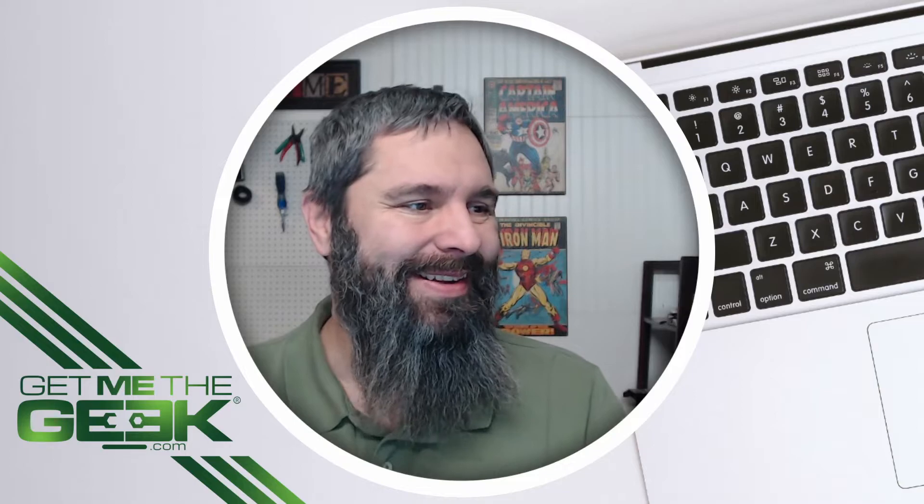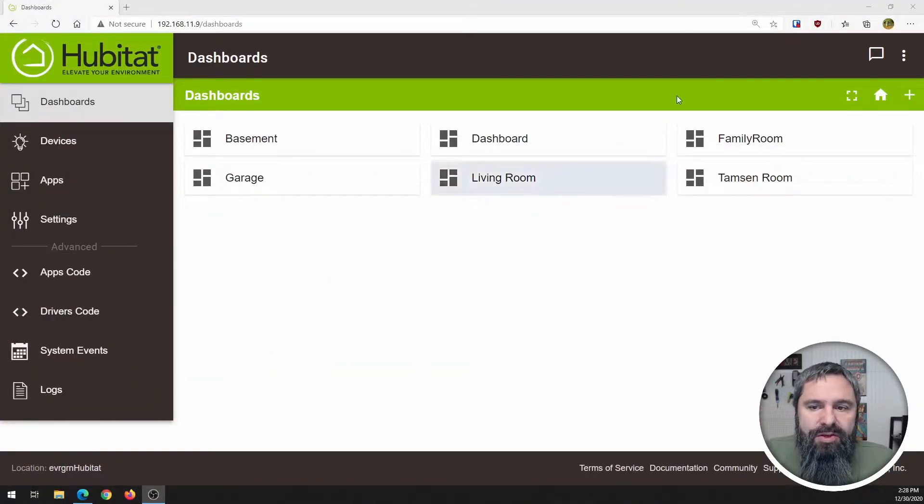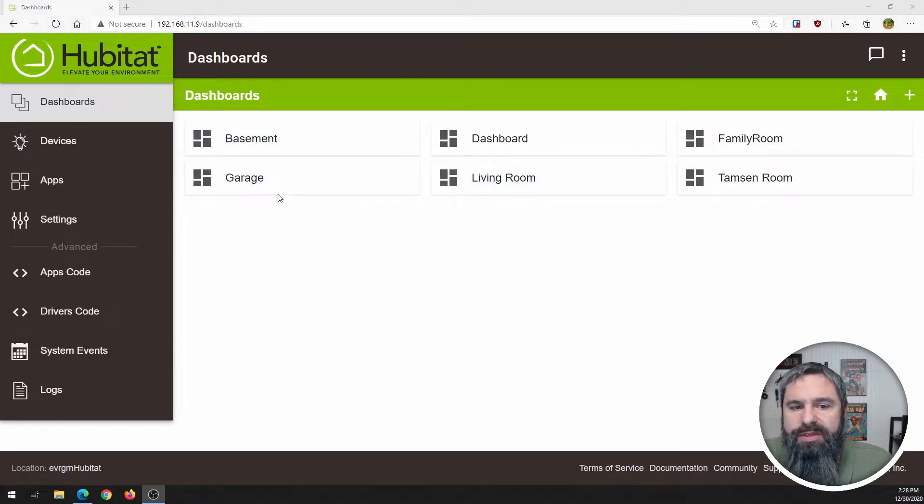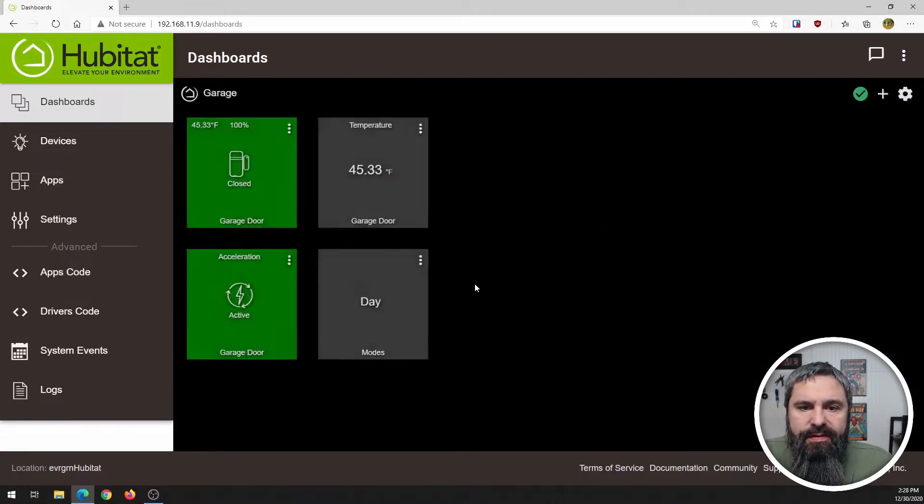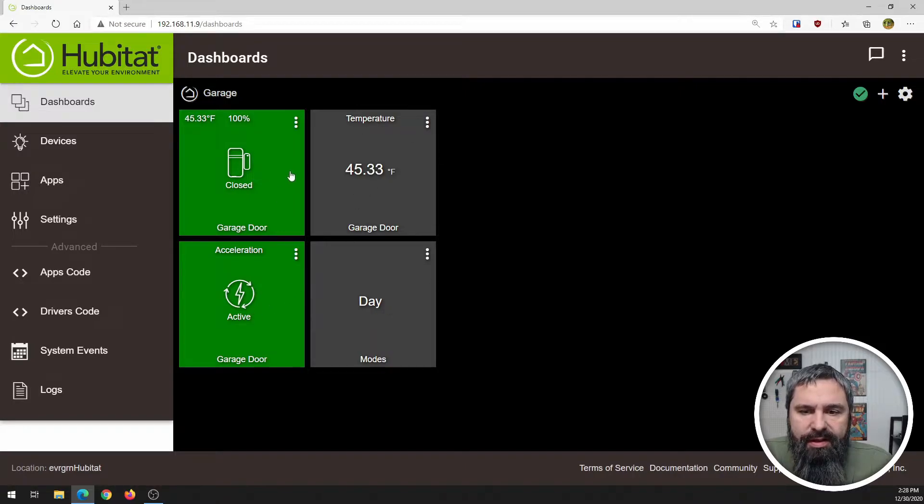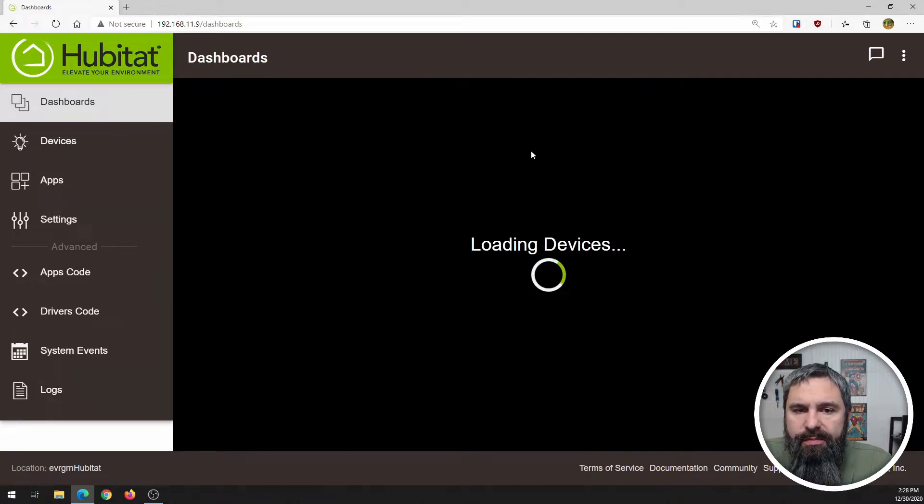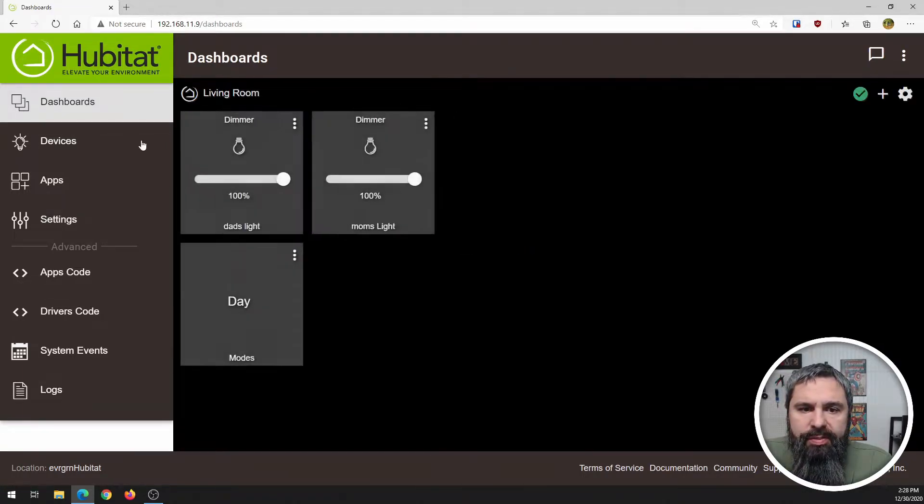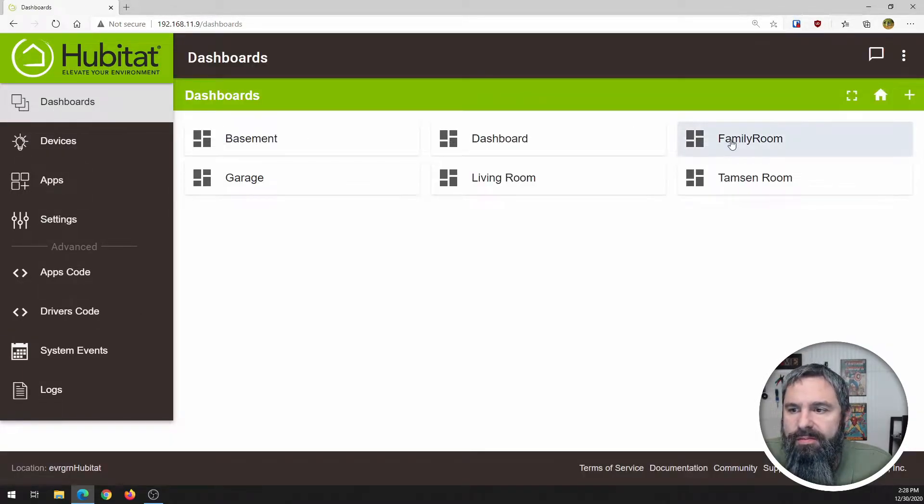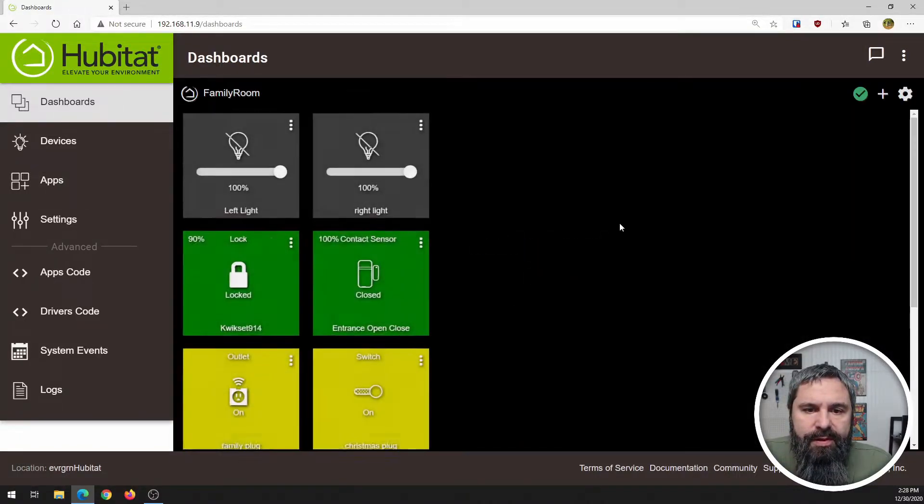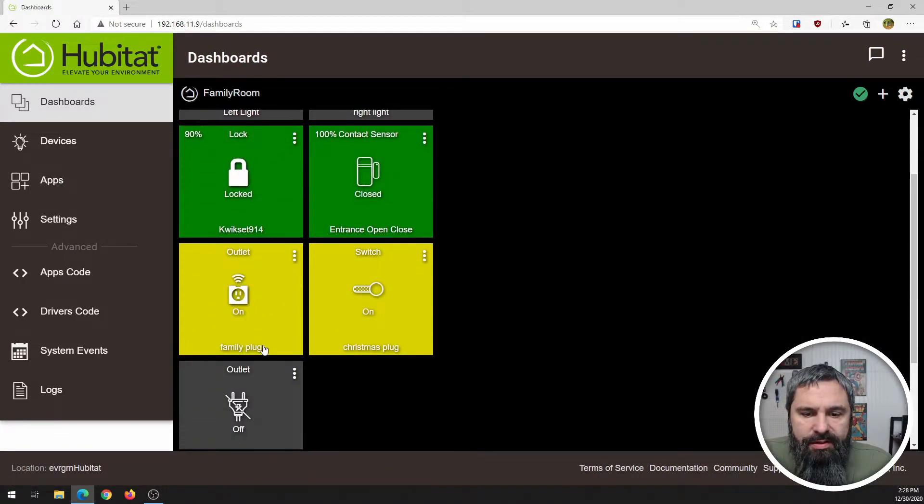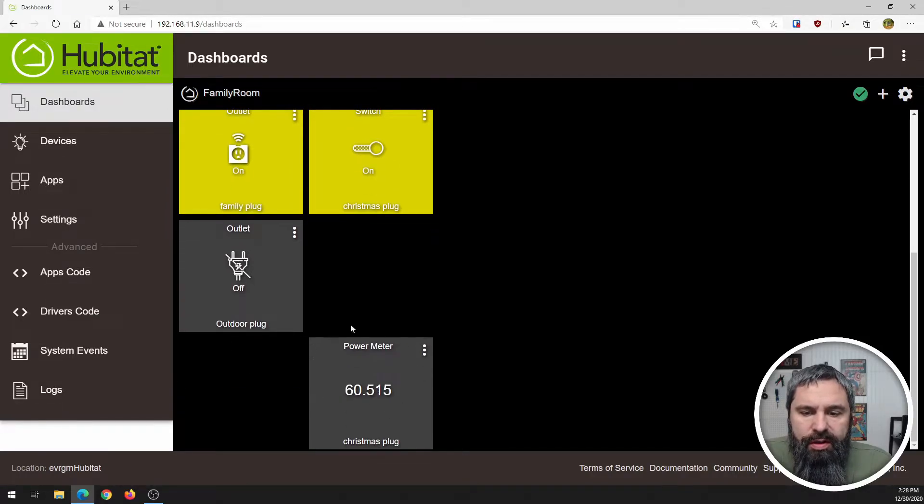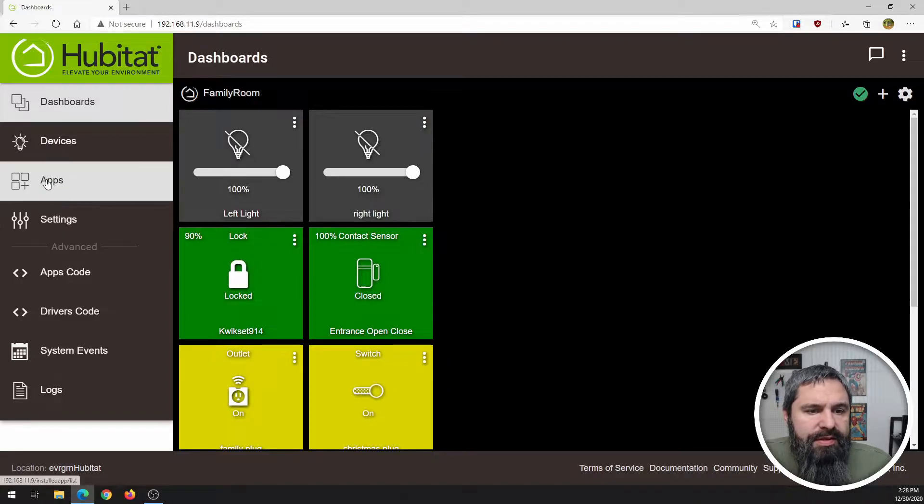All right. Here we go. Here is my Hubitat. So first of all, I have several rooms set up. Let's just go look at the garage for a second. So I've got a temperature sensor and everything in there. And then if you go to like the living room, I've got a couple of lights. And in the family room, we've got lights and lock and outlets and switches and things like that. So we're good. And we're going to take a look at some of these things.